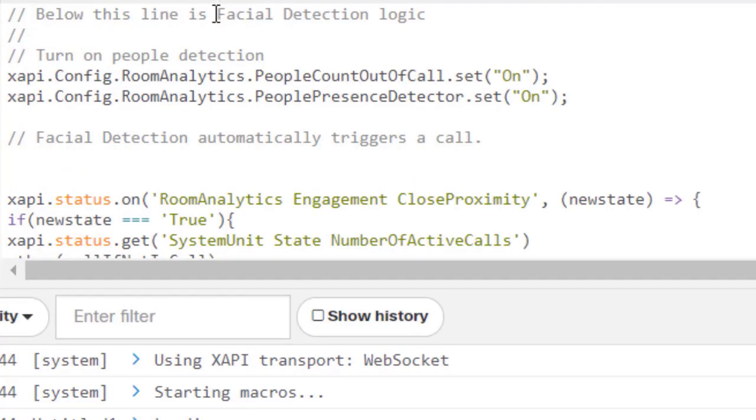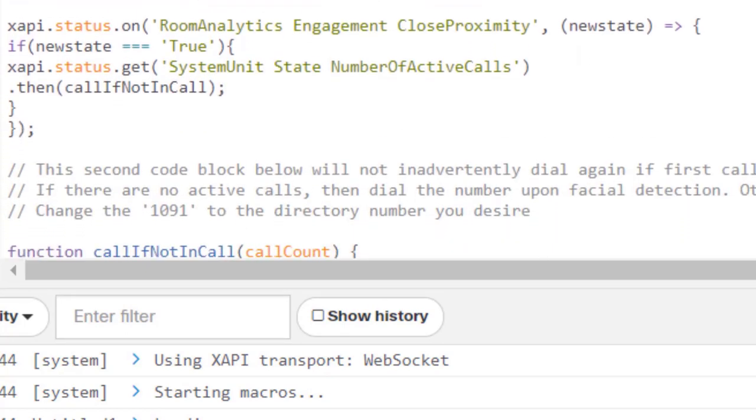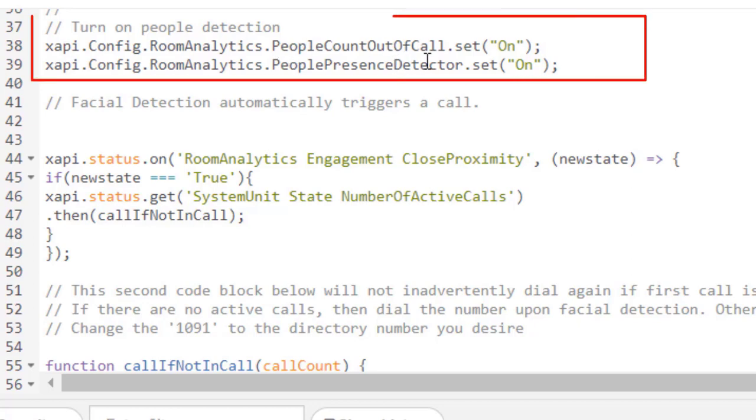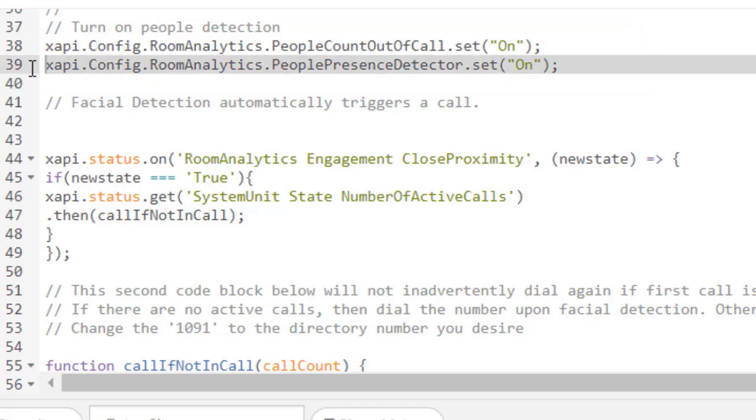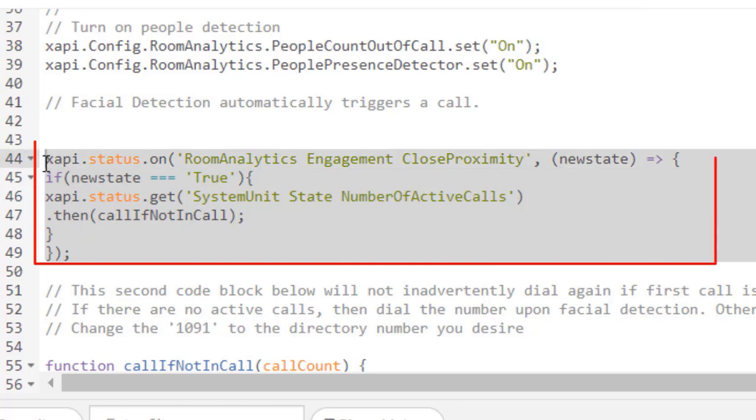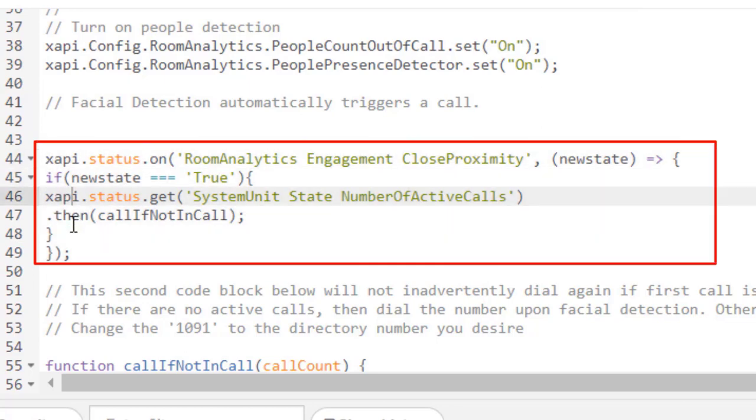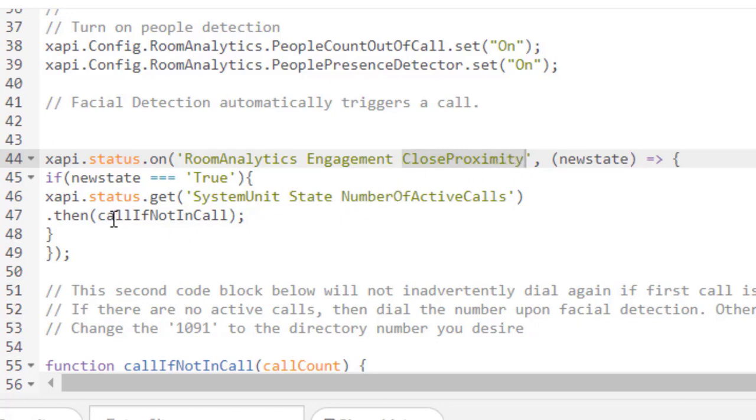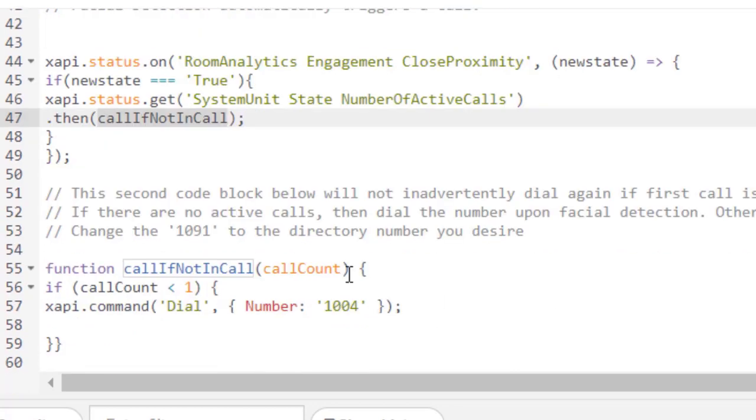So now let's look at the actual face detection algorithm. So everything you see beneath here is referring to the facial detection. So starting with these two, this is the people count out of call is set to on, and the people presence detector is set to on. These are required for this to work. And then this block of code basically indicates that if the room analytics logic of the Desk Pro sees someone in close proximity, then what I'm going to do is I'm going to call this call if not in a call, which will take us down here.